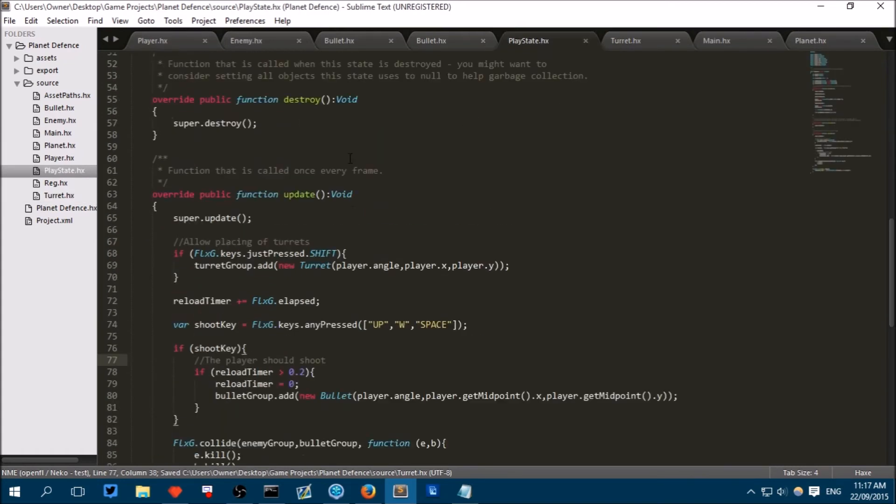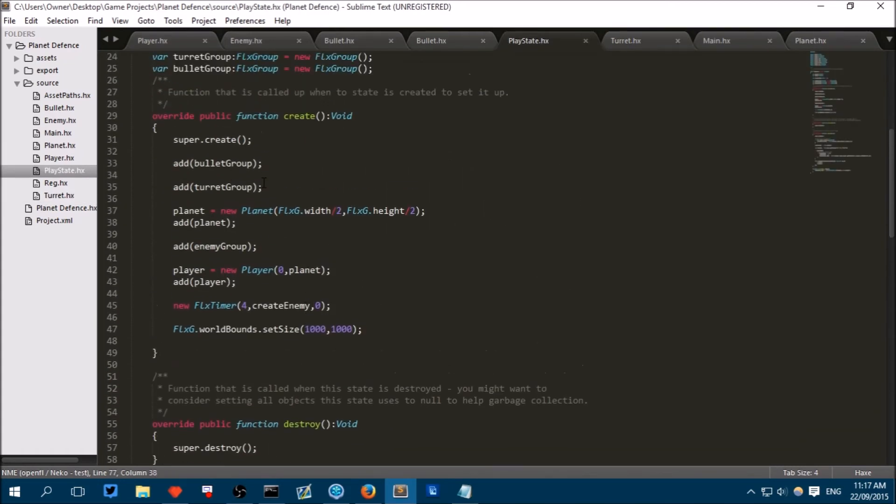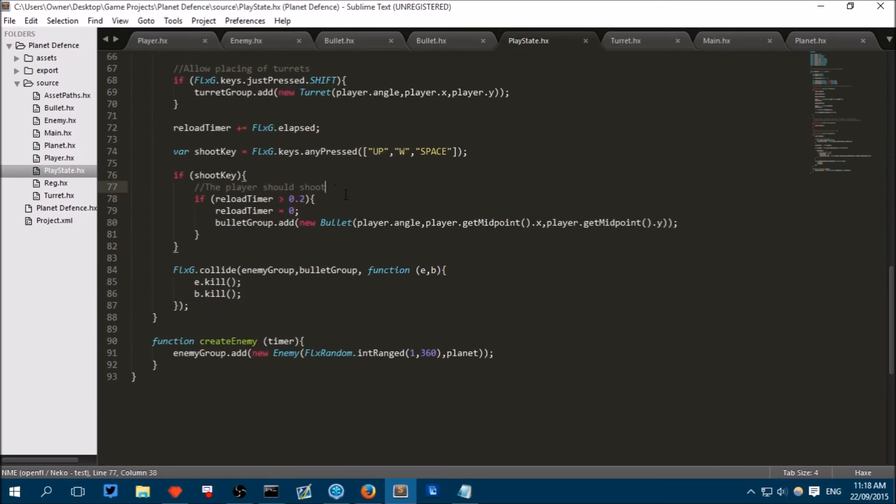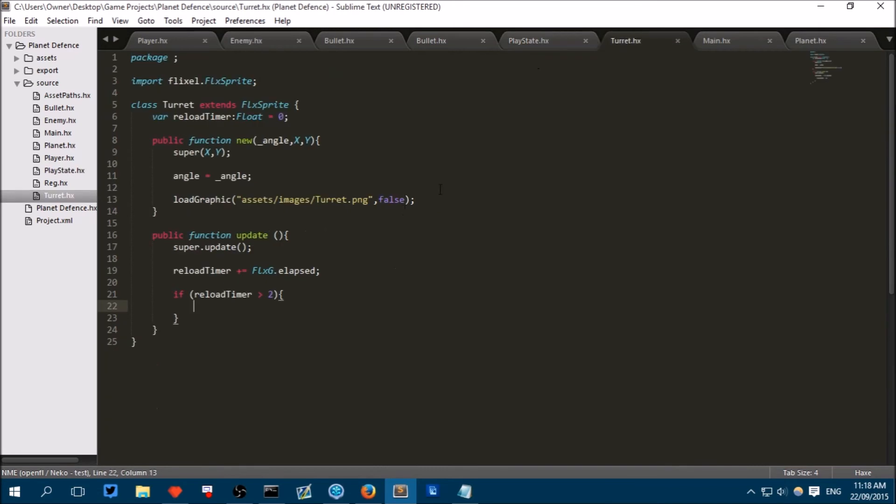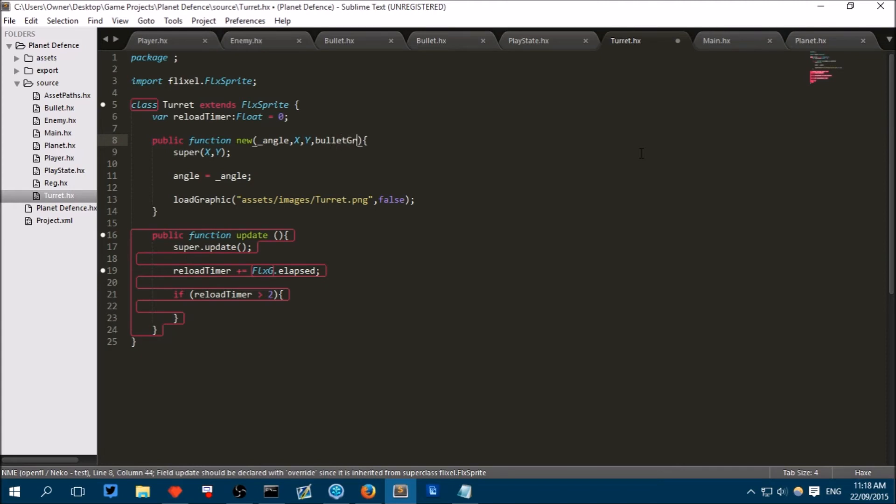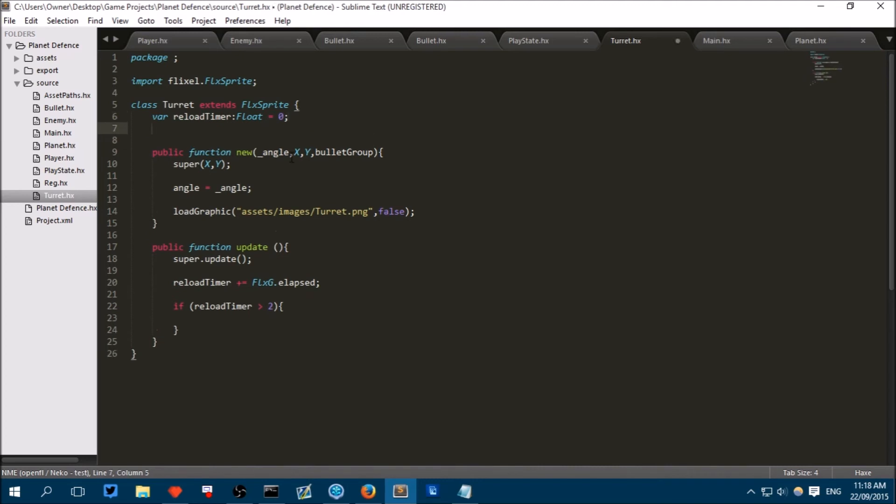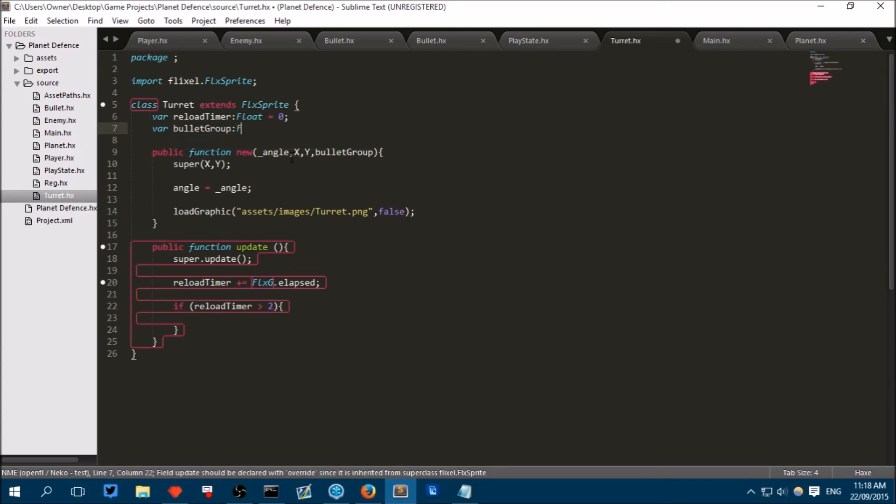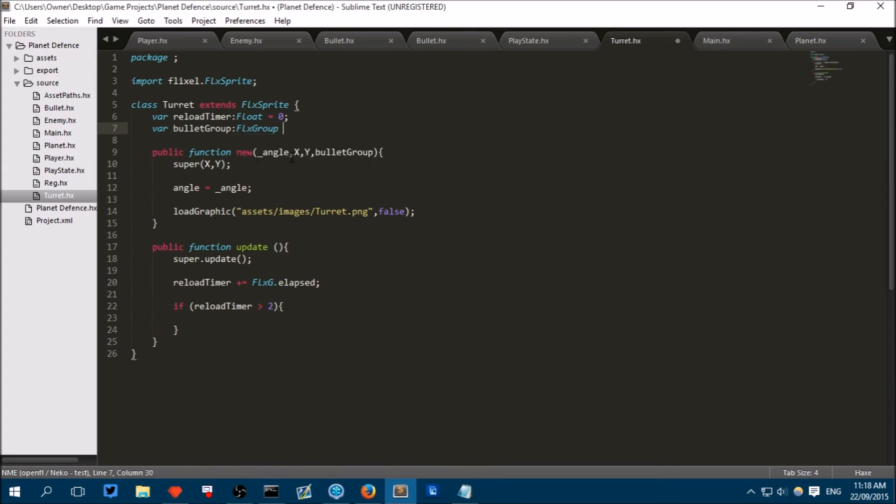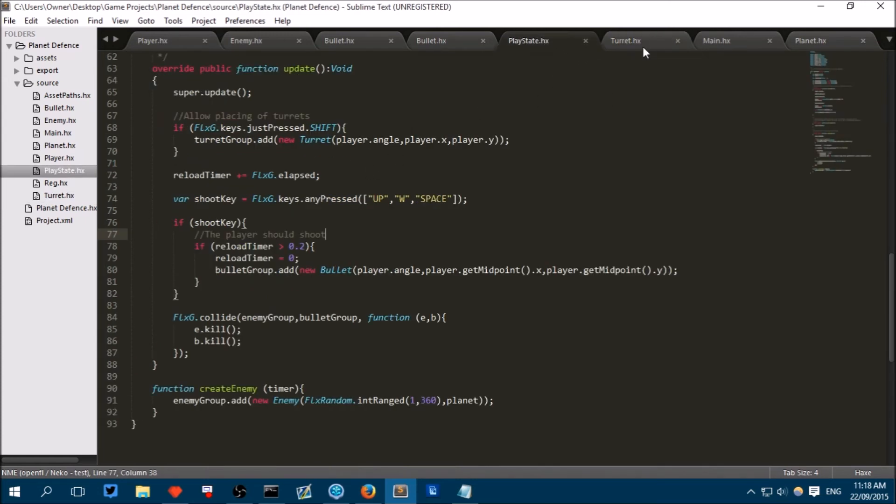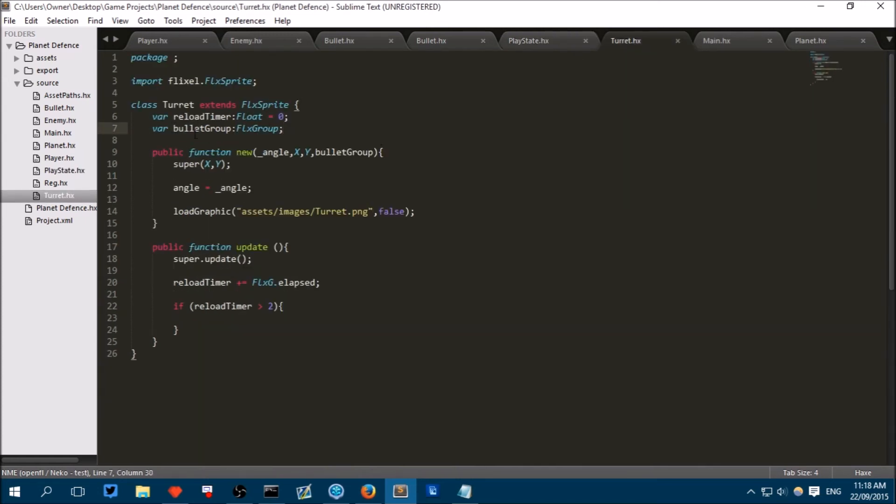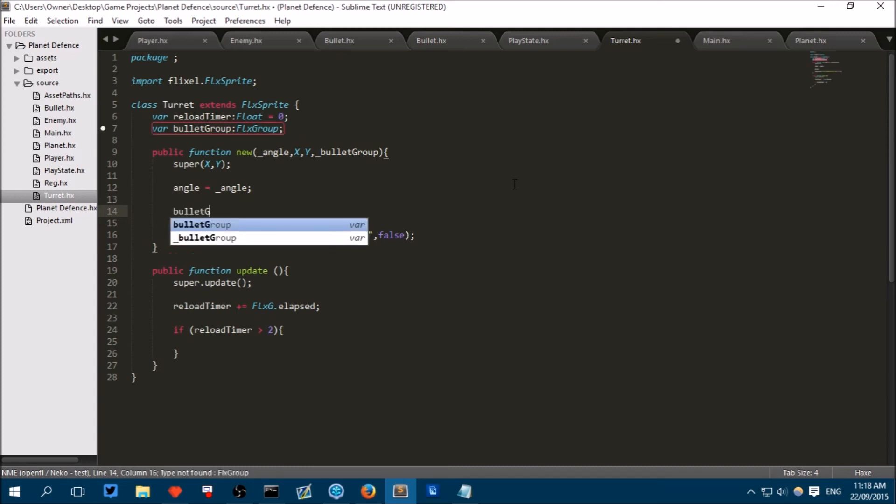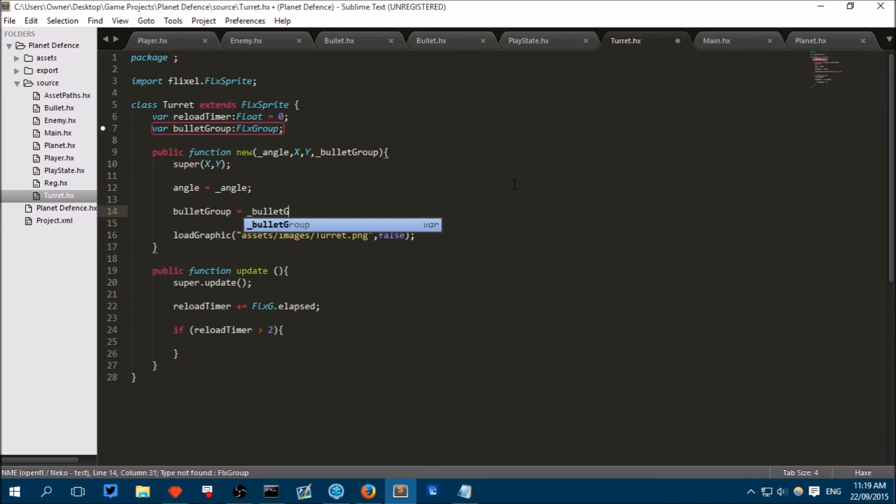So let's actually just pass that in. So when we create a turret, we will pass in the bullet group. So I can just say here, bullet group. Now for this, the bullet group to be remembered beyond just the new method here, because we need it in the update method, we have to create a variable. So there, bullet group, is of a type FlexGroup. We don't need to say equals new FlexGroup, because we've already done that in the play state. We're just storing a reference to the bullet group in our turret class. So here we just need to say, we need to put an underscore here so we know it's an argument. And then we can say, bullet group equals underscore bullet group.